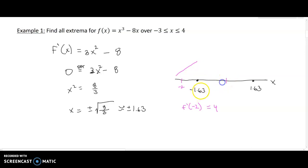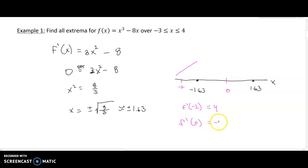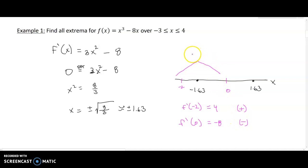Picking a test point between −1.63 and 1.63, say x = 0: f′(0) = −8, which is negative. So the function is decreasing between the two critical points. We only care about the sign — increasing or decreasing — and since the function increases then decreases at −1.63, we can say that is a local max, though whether it's also a global max we don't yet know.